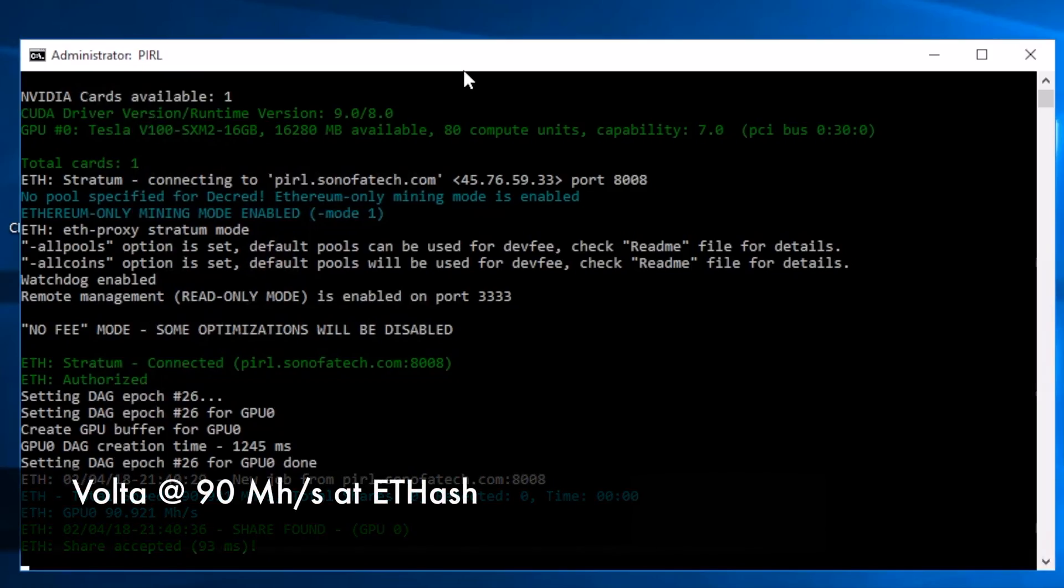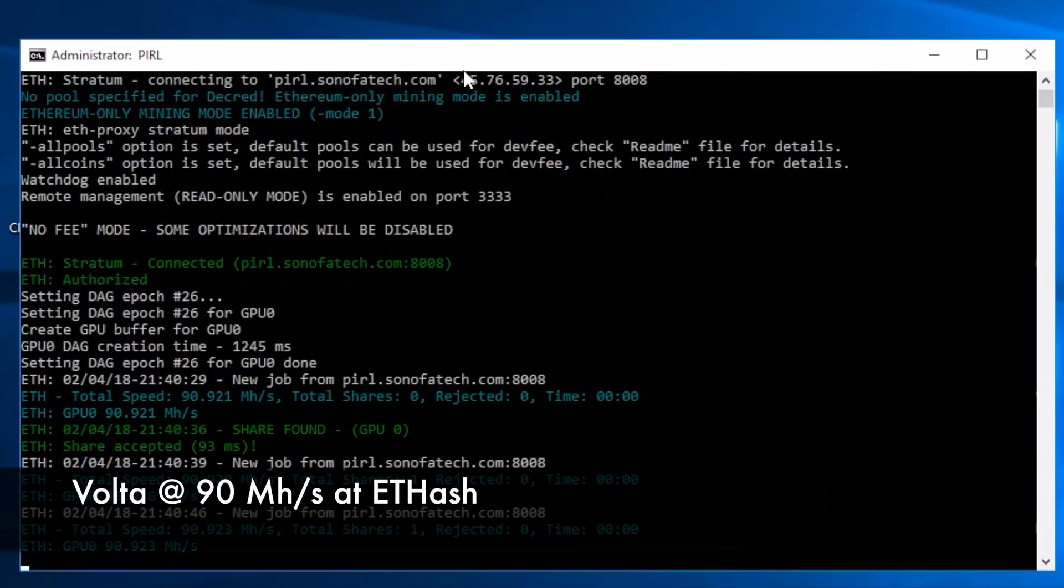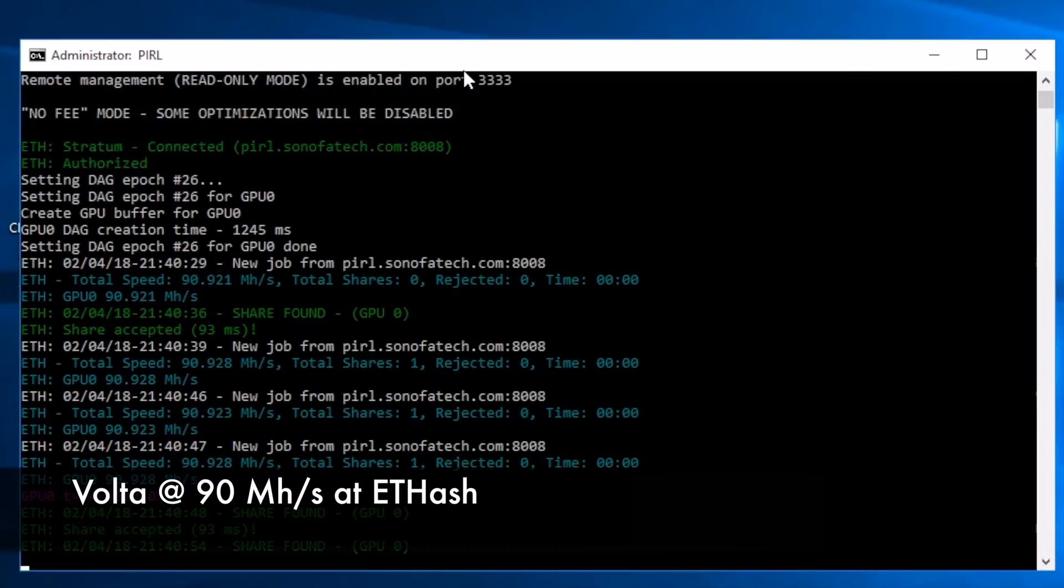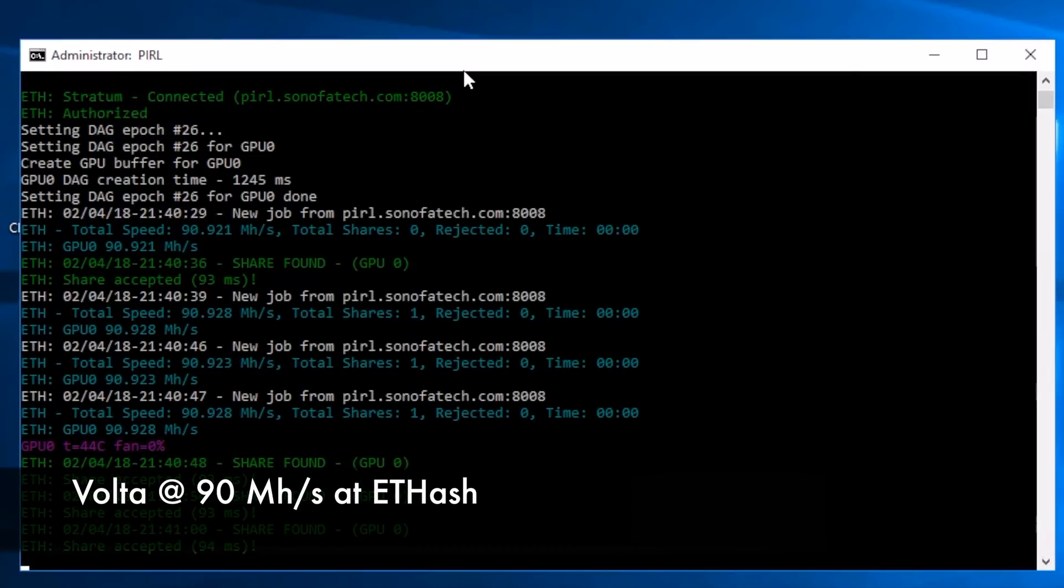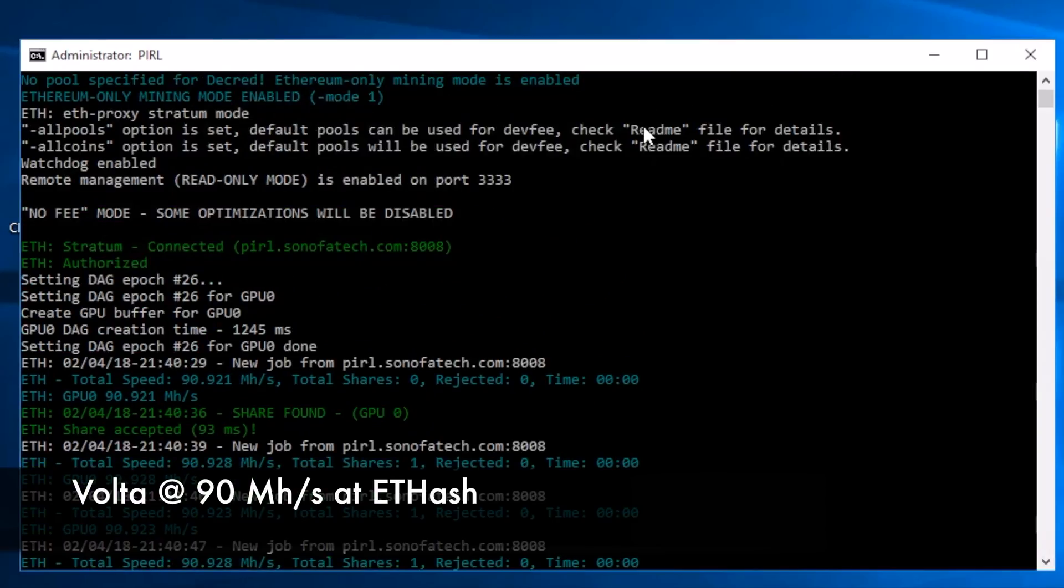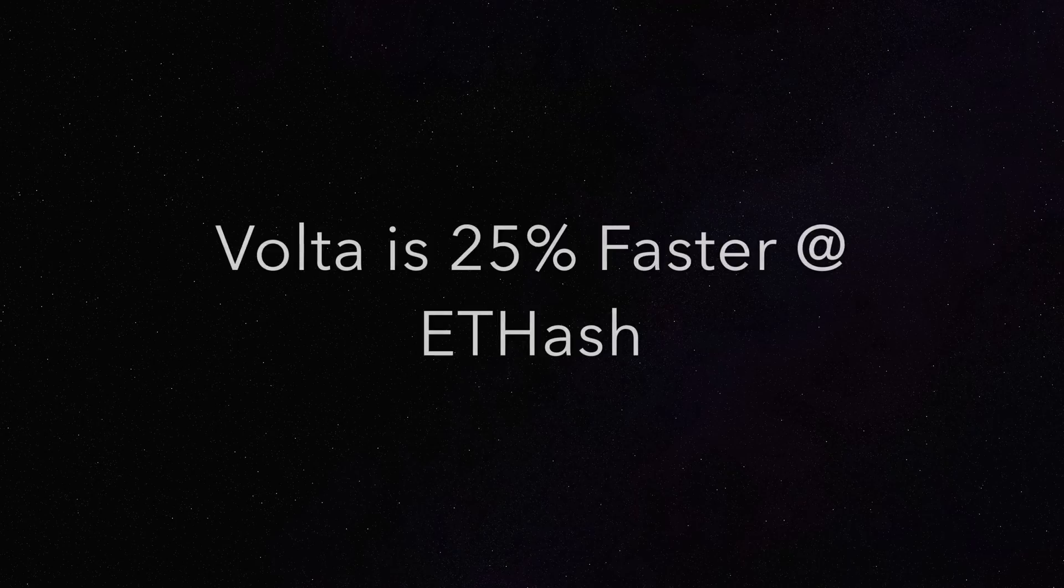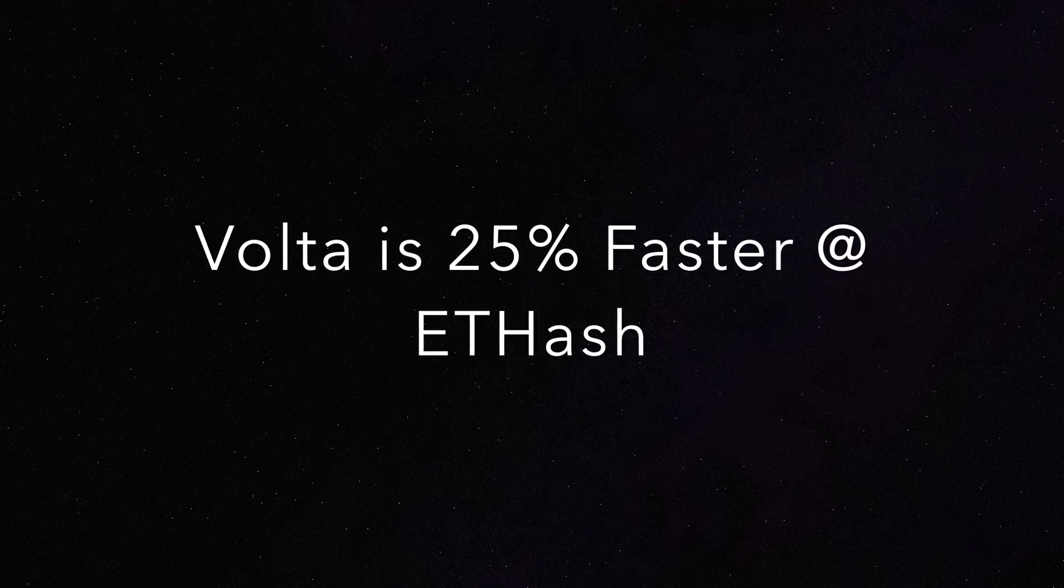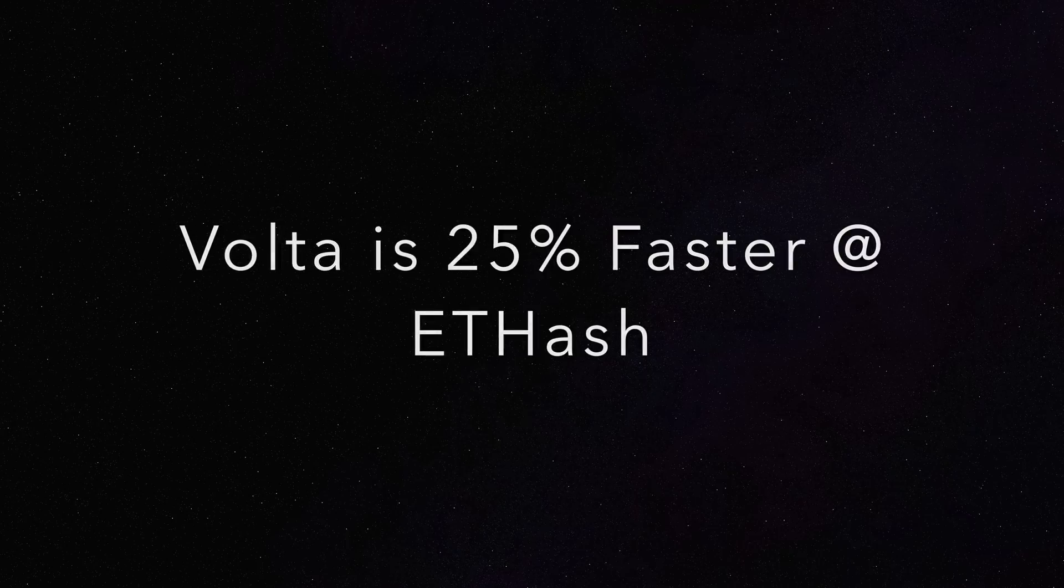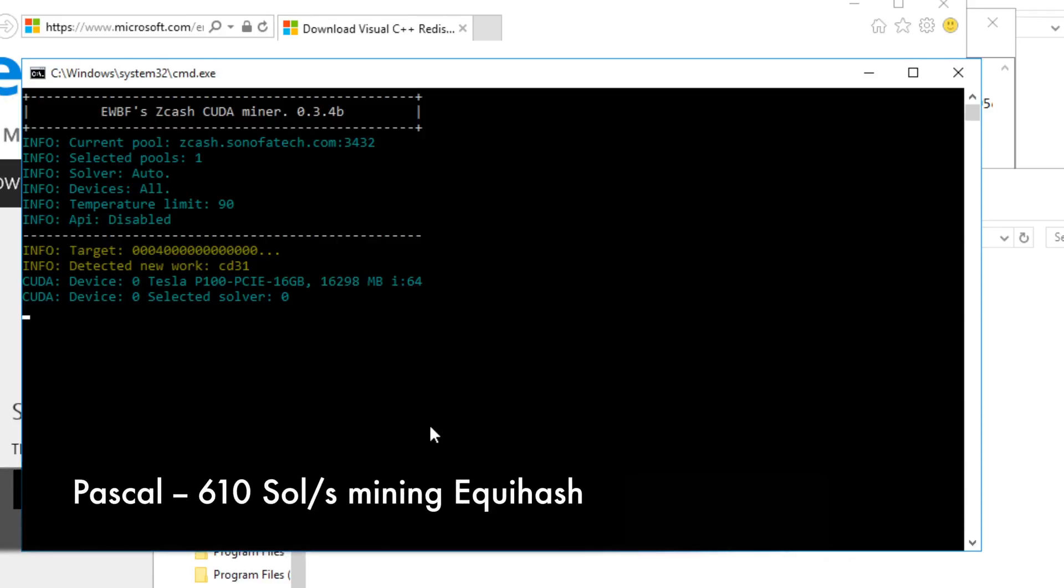Jumping over to the Volta, we're seeing a very consistent 90 megahash, just a hair bit higher here, but we're going to call it 90 for the sake of this video. So there we have it, Volta is 25% faster at ETHash than Pascal. Let's go ahead and run Equahash against Pascal.